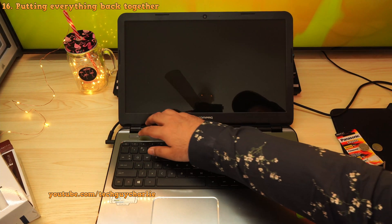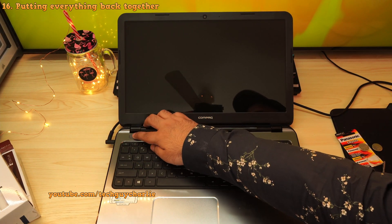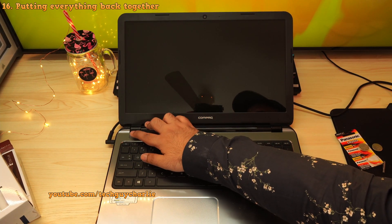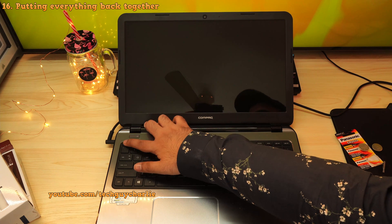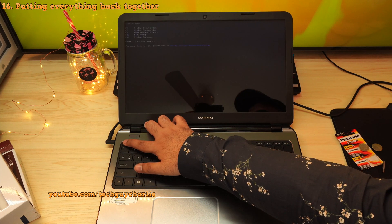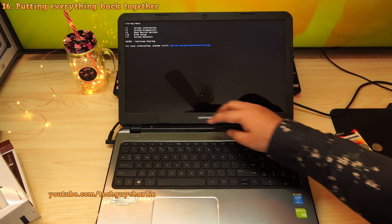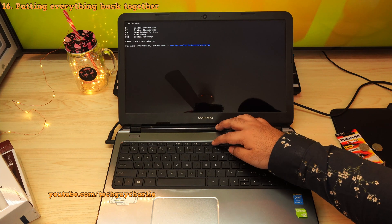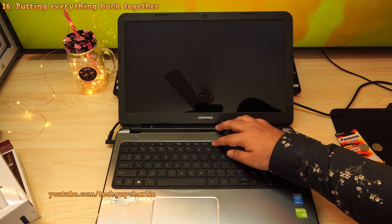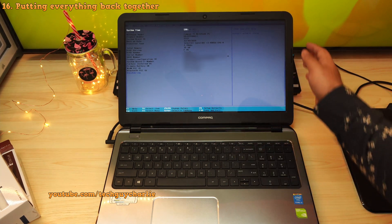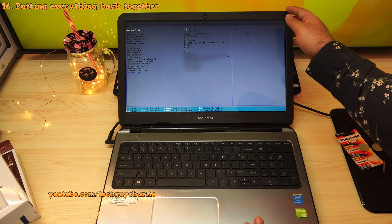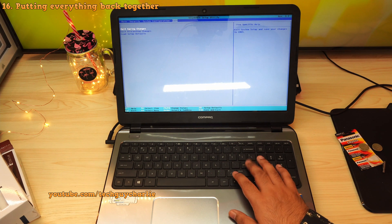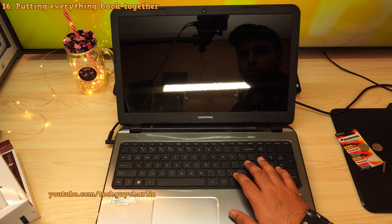Now since we have replaced the CMOS battery, what you want to do is turn your PC on and hit the escape key to go into PC setup. From here, press the F10 key to enter into the BIOS setup. And then set the date and time.